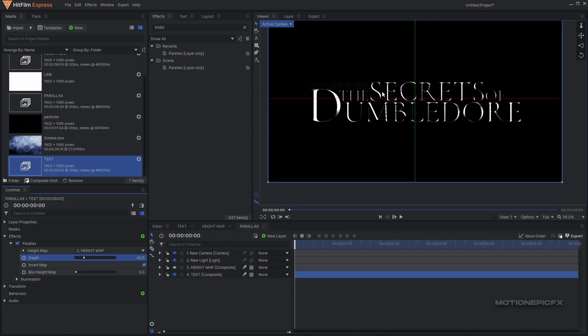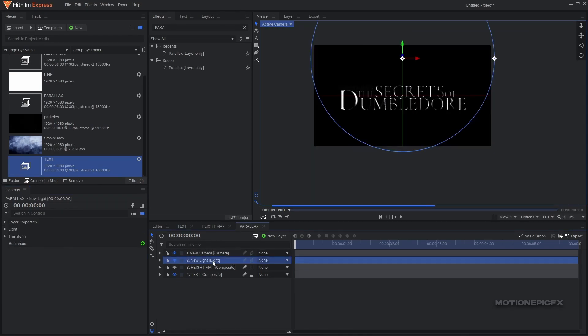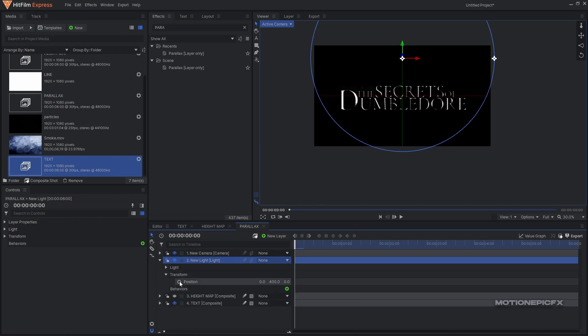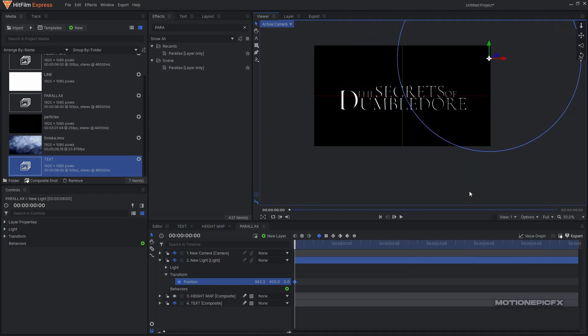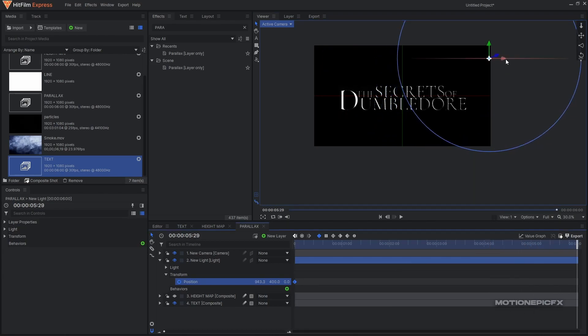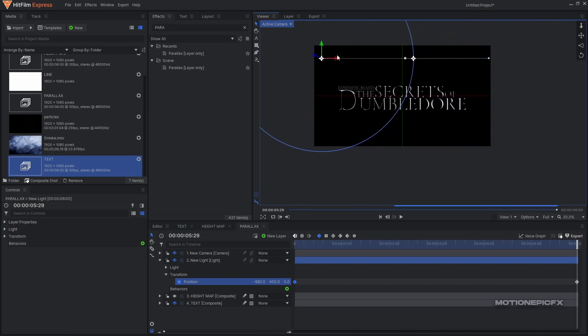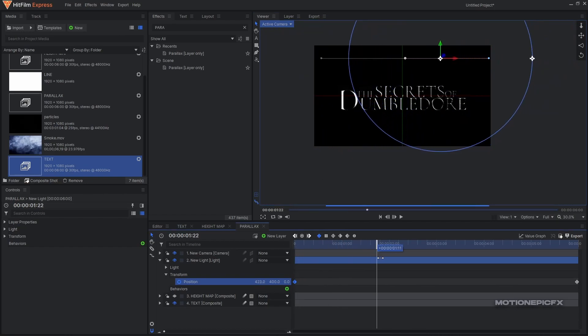Now what you can do is animate the new light. Let's go to transform of the light and create a keyframe for position, set it to the right side at the first frame. Move to the very end and we can just move it to the left. So we have a simple animation like this.